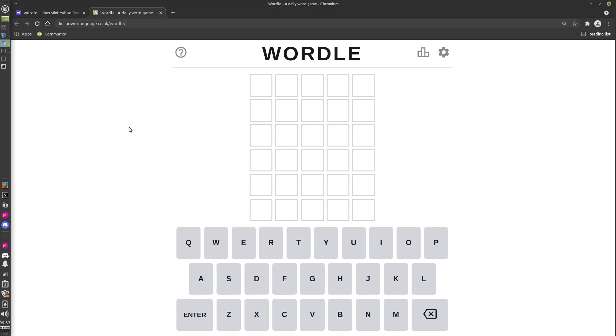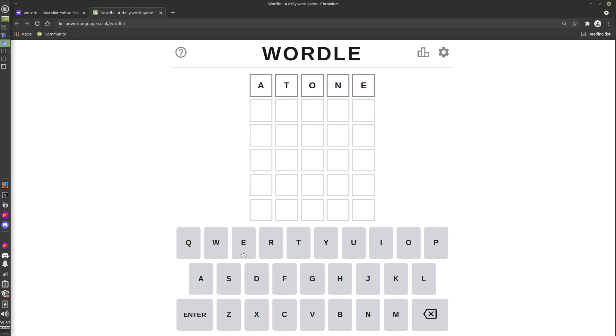Wordle, you probably know, is a game where you type in letters which match five-letter words, and the idea is you need to guess what the five-letter word is. So you start with the first guess.